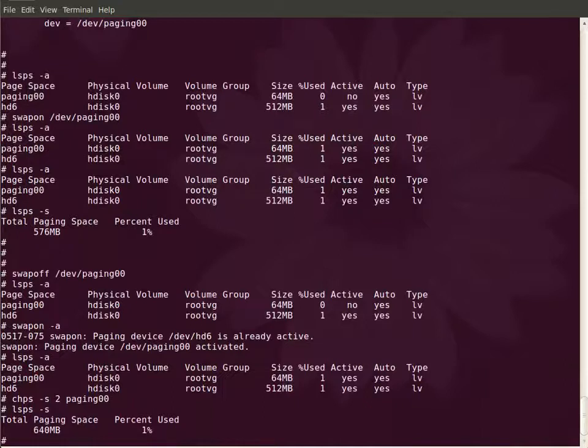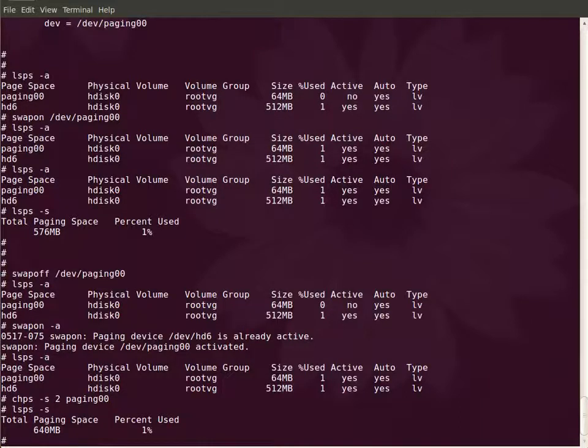If it doesn't have any free PPs then you cannot increase this paging space at the moment, but if you add new physical volume to the volume group you get free PPs so you can always increase your paging space after that.